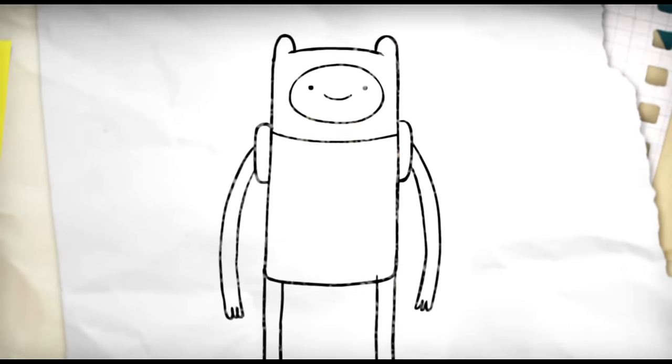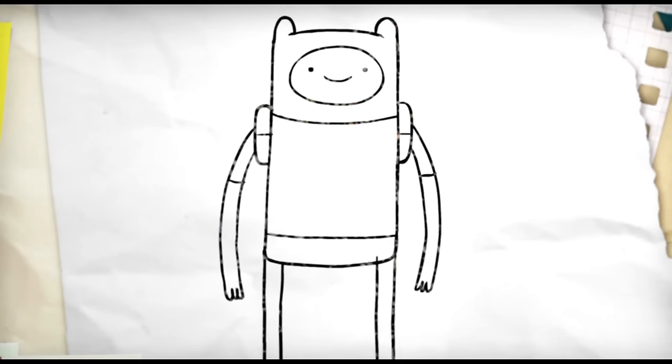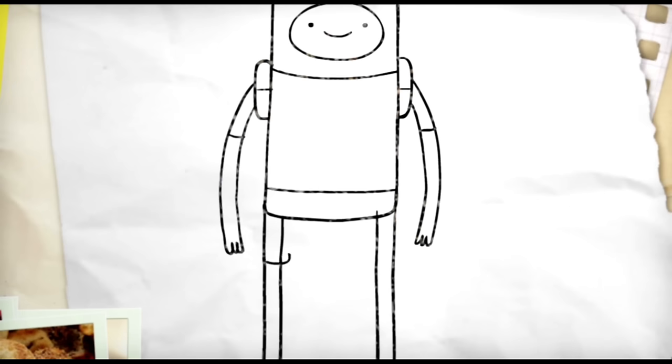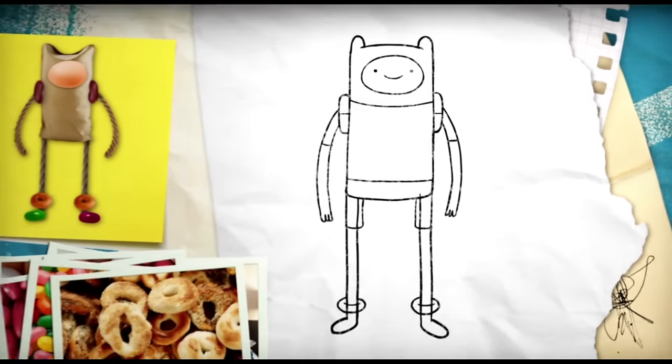Add a line on each arm for his sleeves. And on each strap of his backpack. Then he needs some shorts. First add the waistline. Then add each short leg, just a little wider than each leg on the inside.